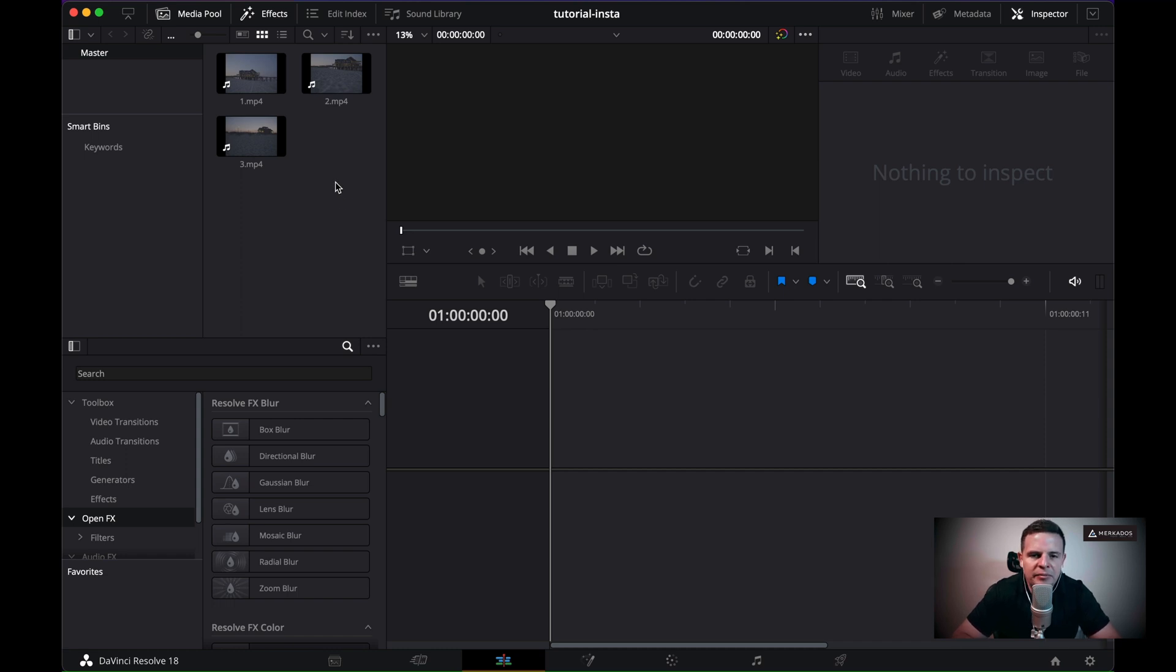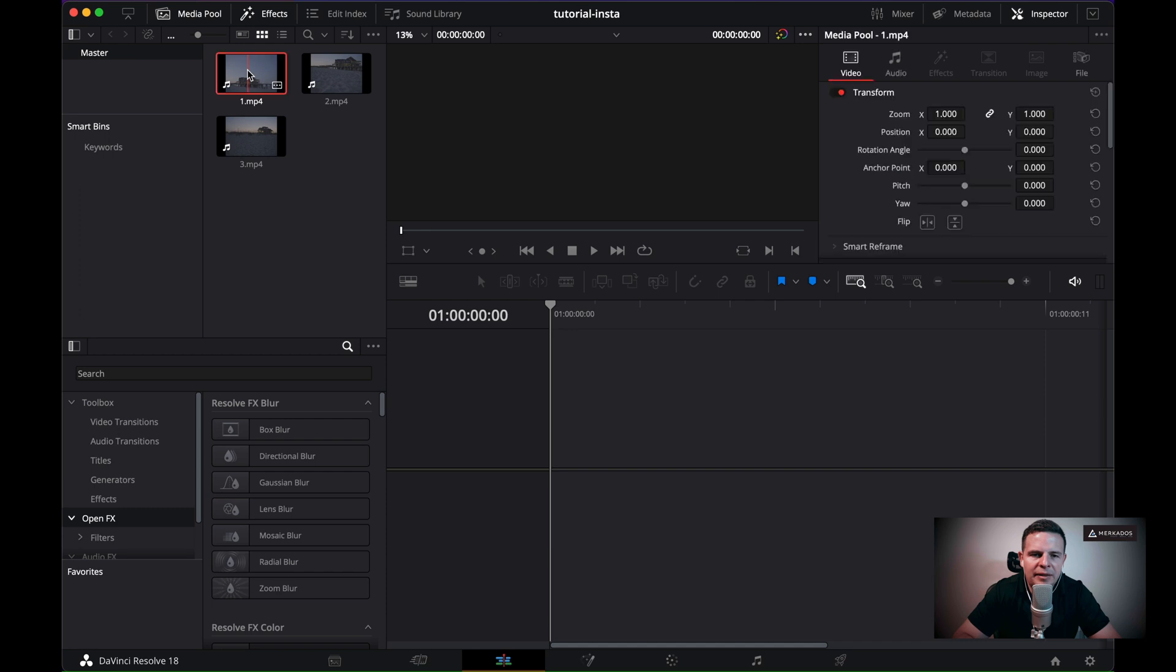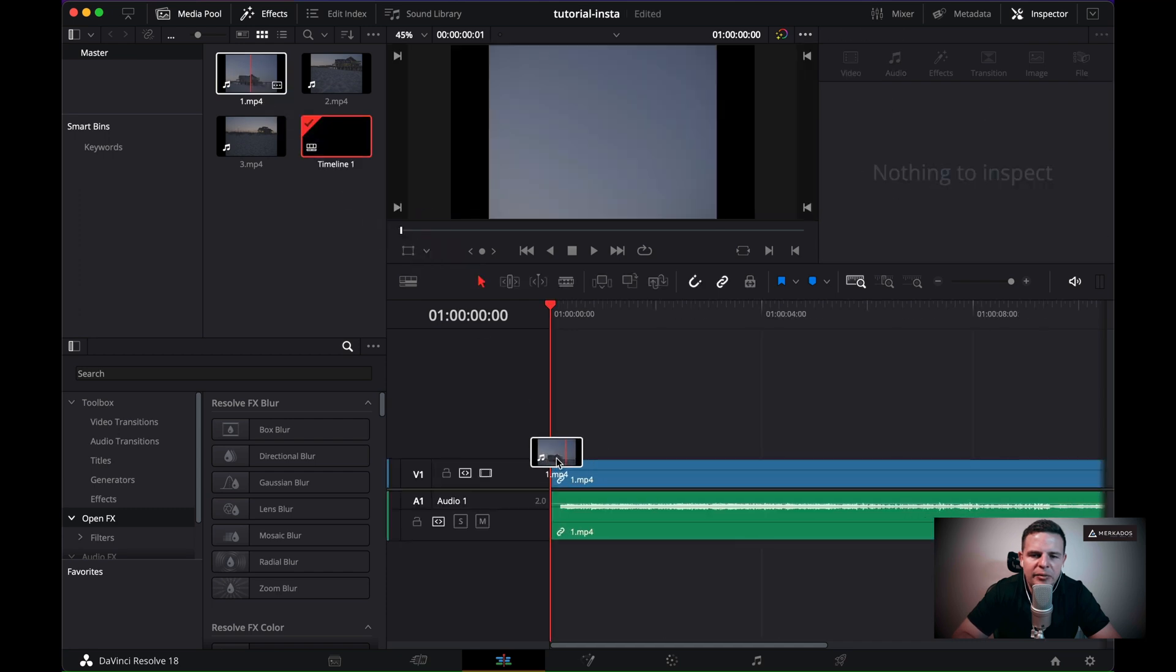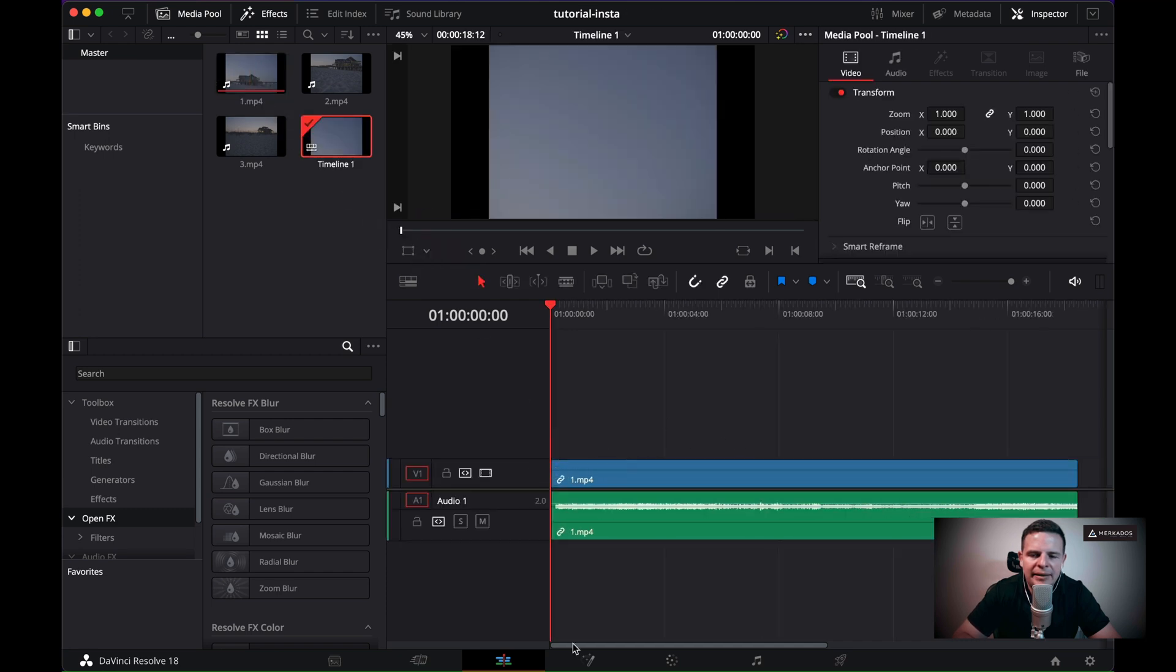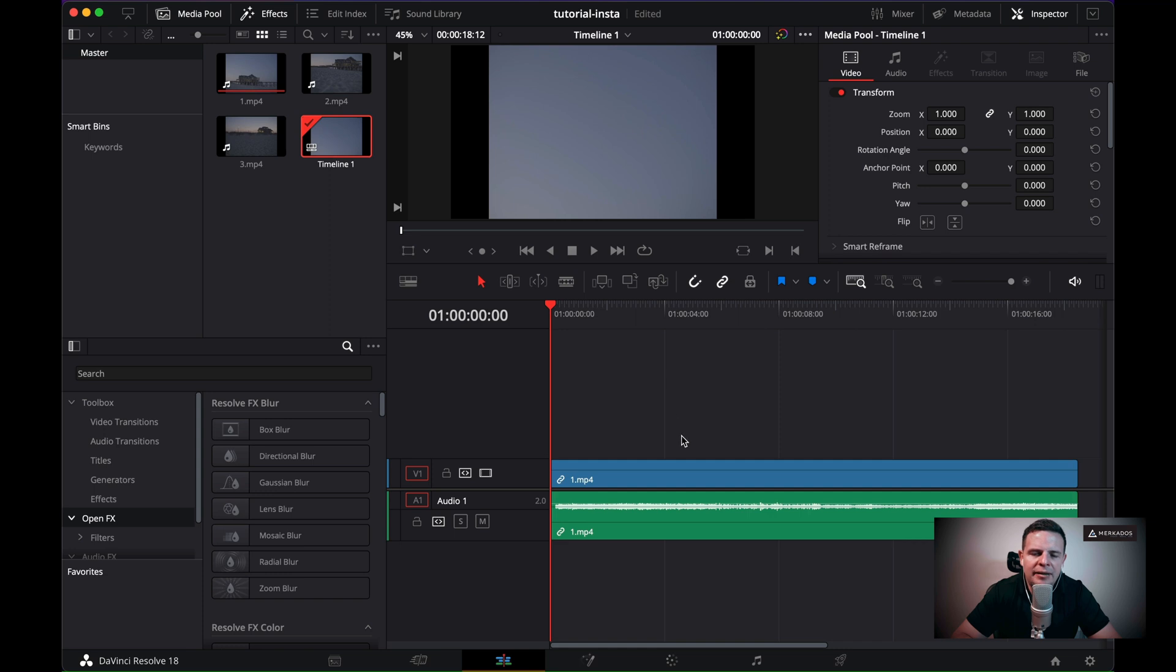The first thing that I'm going to do is that I'm going to grab one of these clips and I'm going to drag it into my timeline area, creating actually a timeline. I am not changing any of the default settings for that timeline purposefully.